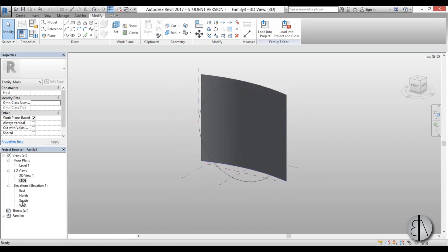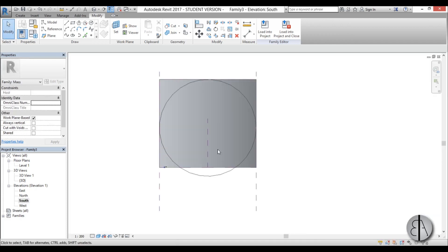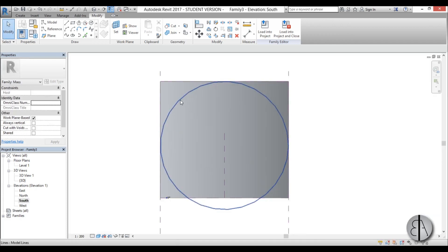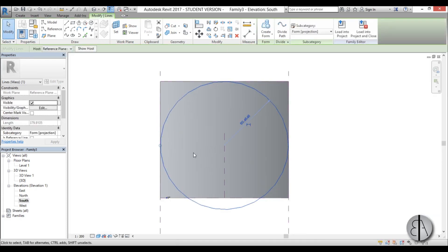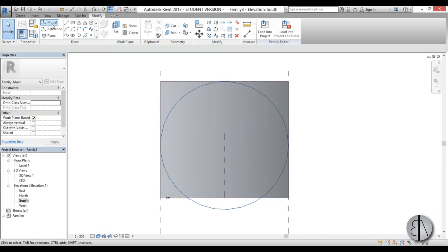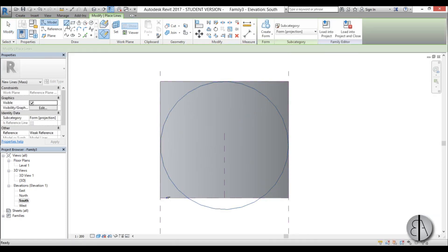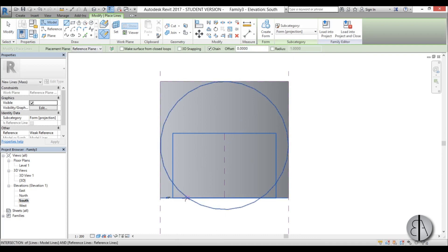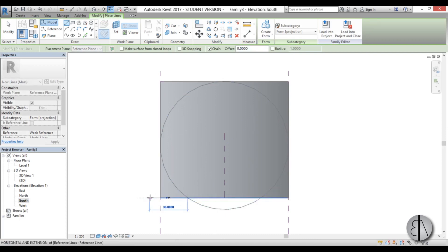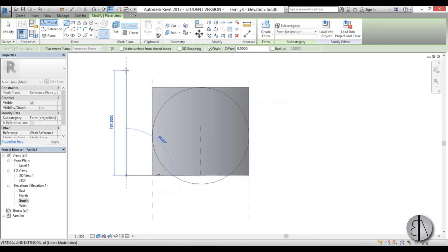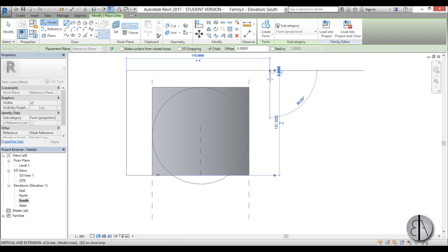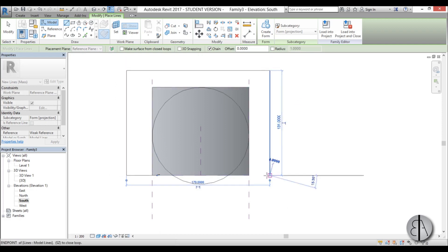Now once I have that, I can create a void that cuts this to the dimension of our building. So I'm just going to go to south elevation again, I'm going to be using this circle. I'm just going to go to model line, create a line, go up all the way around and end up in the same place.